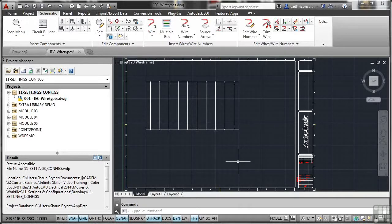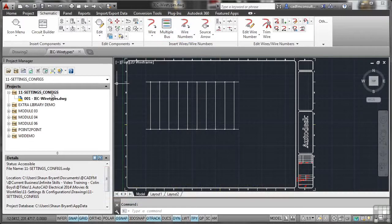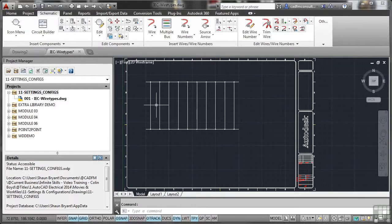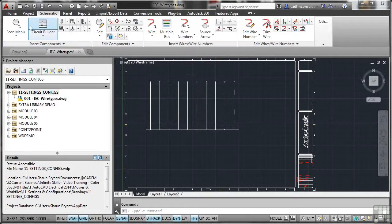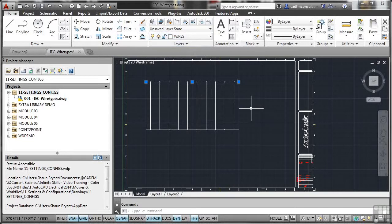We're now going to look at wire types in our drawing. What I've done is created a drawing called IEC wire types and put it into our AutoCAD Electrical project, which is 11 settings configs. There it is — sheet 001, IEC wire types. We're running with the IEC standard, which is the European metric standard. I've put a standard wiring ladder into the drawing. If you go to the home tab on the ribbon and select one of these wires, you'll see they're on the wires layer — I've deliberately put them there.